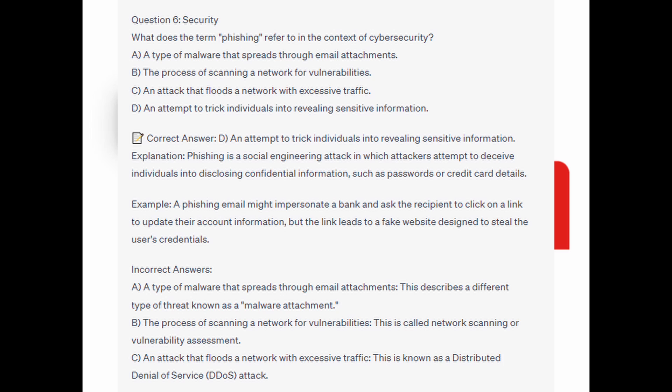And for the incorrect answers: a type of malware that spreads through email attachments — this describes a different type of threat known as a malware attachment. The process of scanning a network for vulnerabilities — this is called network scanning or vulnerability assessment. And an attack that floods a network with excessive traffic — this is known as a distributed denial of service, or DDoS, attack.